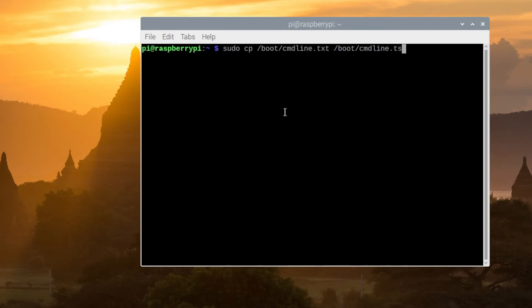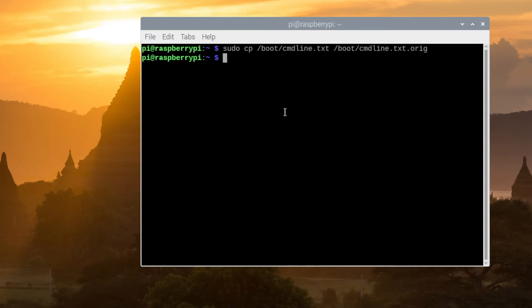That will make a copy of this file so we can keep an original copy in case we mess something up and click enter. Next you're going to want to open up nano within terminal. Type in sudo nano boot command line dot text and this is going to let us make an edit to this file.